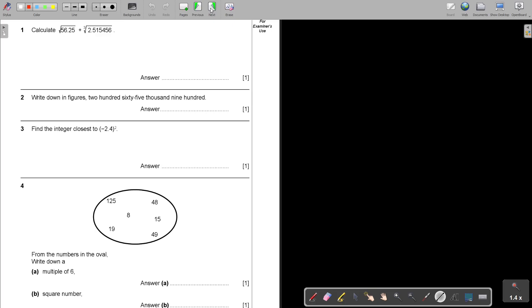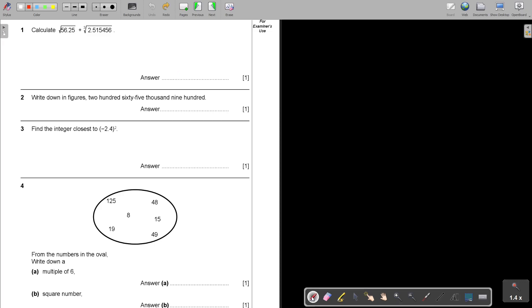Question number one: Calculate square root plus cube root. I'm not even going to refer this to a specific page because we use it throughout the textbook. The very important thing is that you press it correctly on the calculator. Start by saying square root, and then 56.25 plus, and then look for the cube root. Usually you have to go shift, and then the cube root, and then 2.515456, and then press equal.